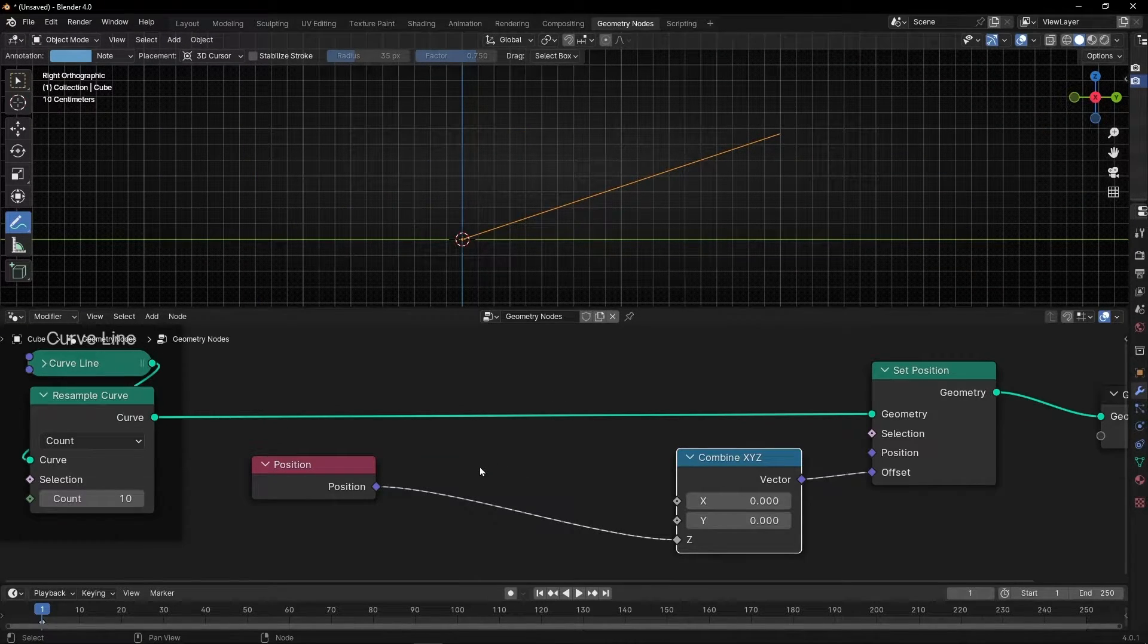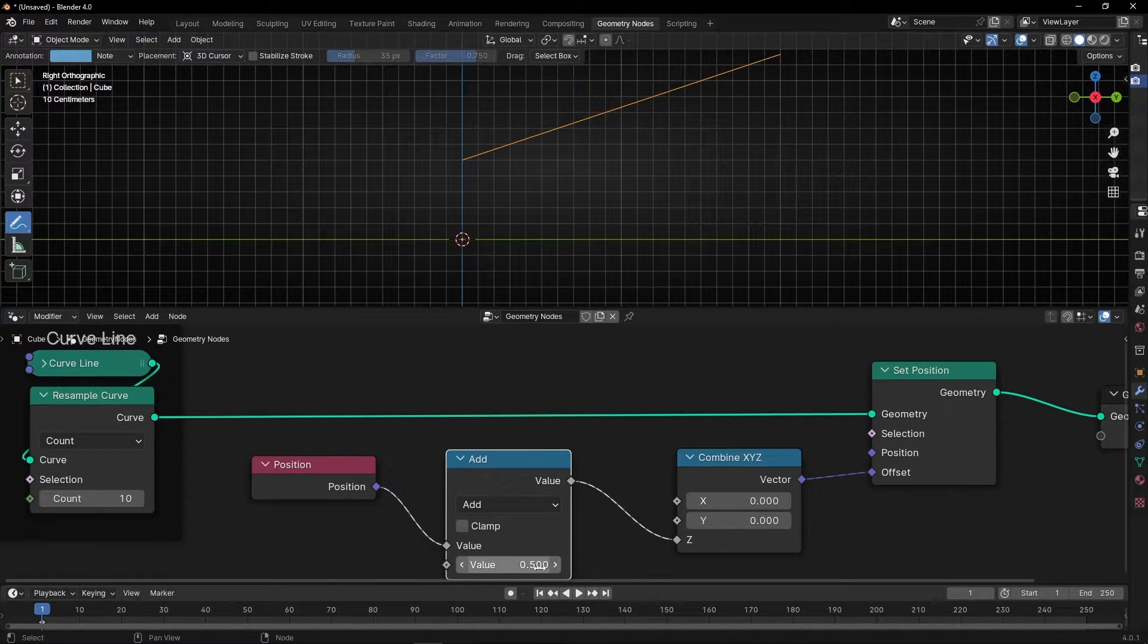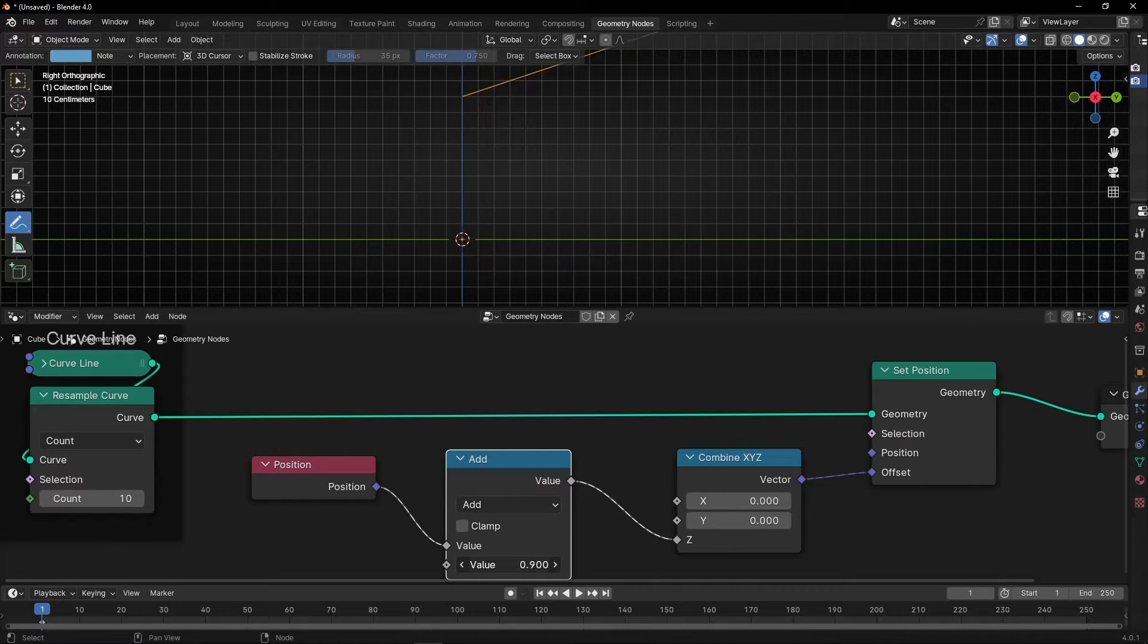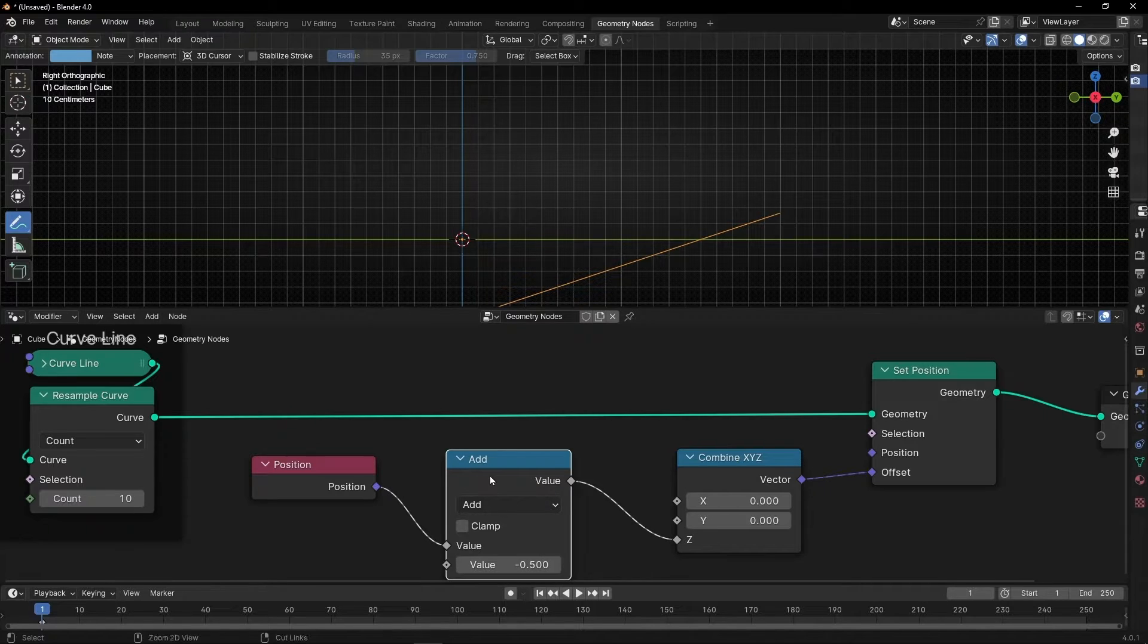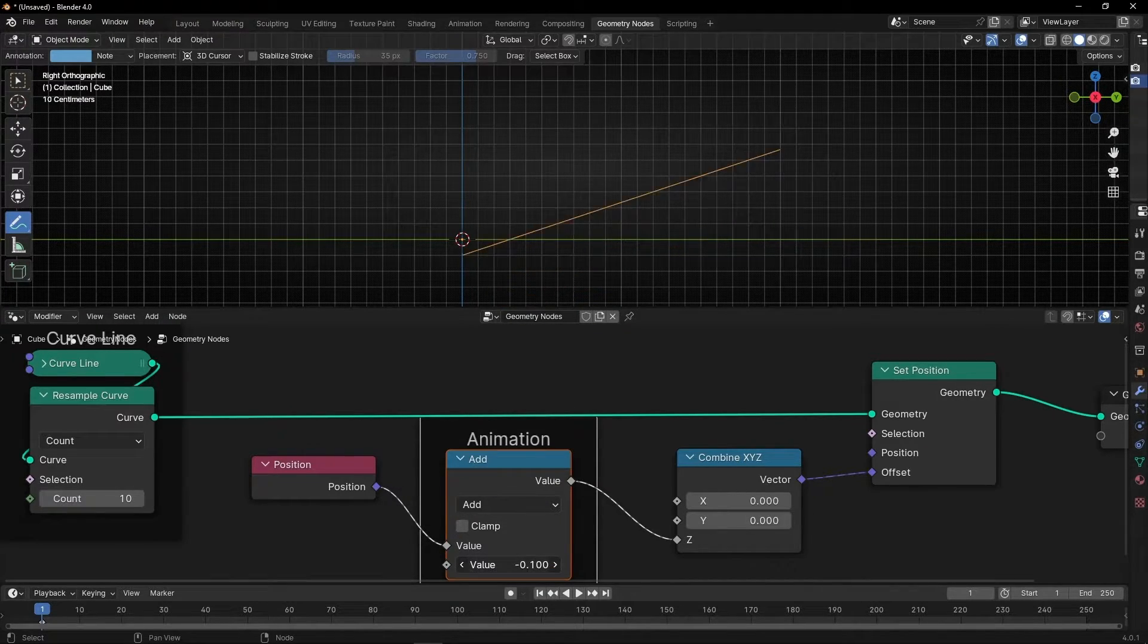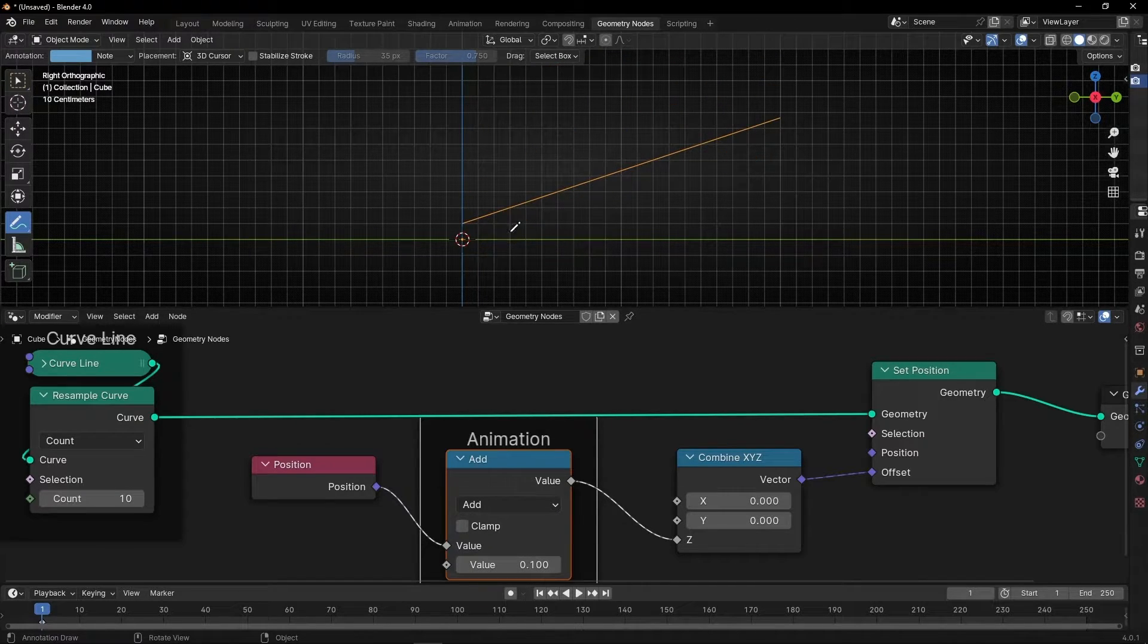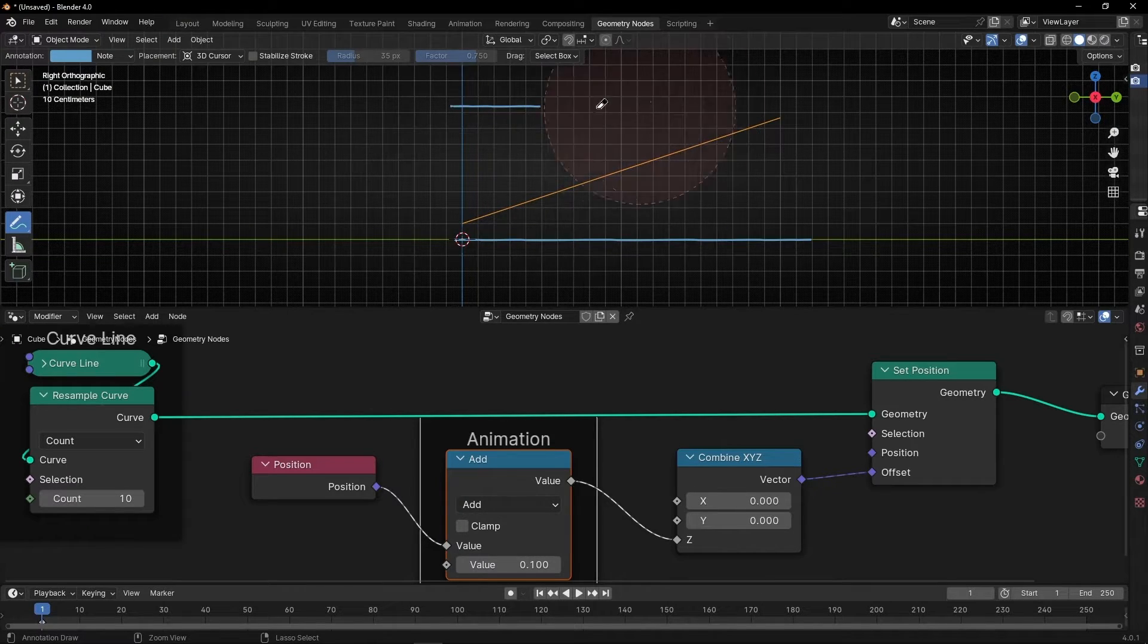First, we need to put a Math node in Add. So, if we click here, we can change the value of the position. This will be our animation. So let me put animation. But we don't want to move all the line like that. We want to move it, each individual point, from this to this. So how we do that?